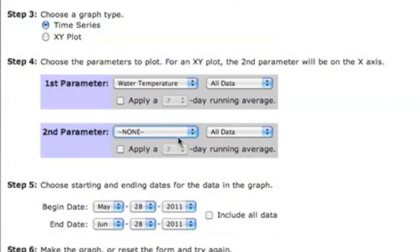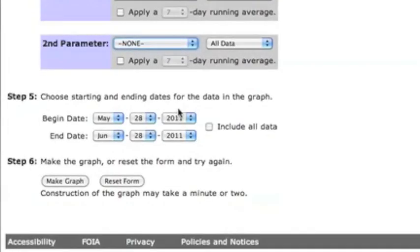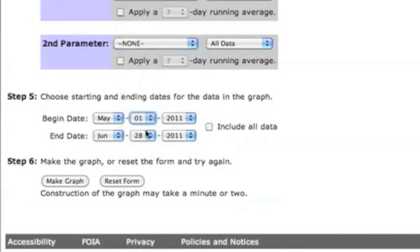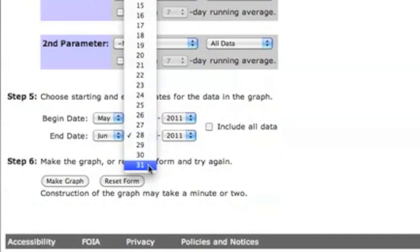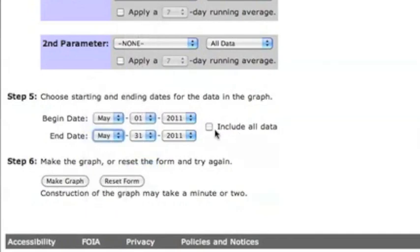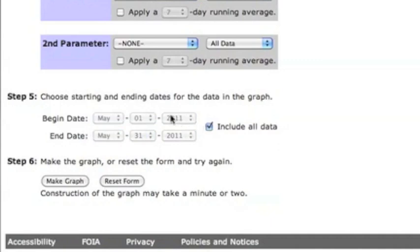The second to last step is defining a time period. Let's show water temperature for the month of May 2011. It's worth pointing out that the include all data option here will select all data for the chosen parameters for your site of interest. Let's stick to just one month.